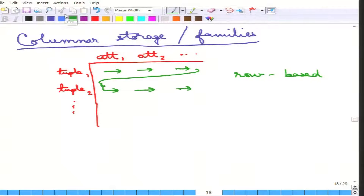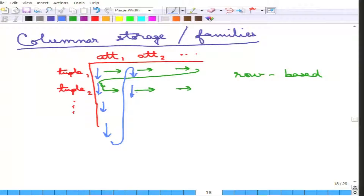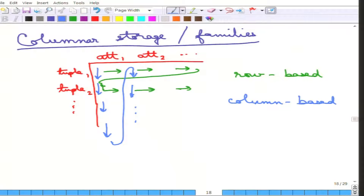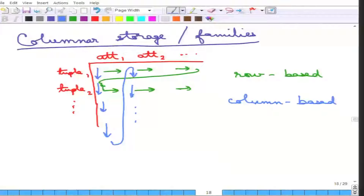On the other hand, for columnar families, all values of a single column are stored together: attribute 1 of all tuples first, then attribute 2 of all tuples, and so on. That is column-based storage. In column-based storage, the first attribute of all tuples is stored, then the values for attribute 2 across all tuples, and so on — stored in an attribute-wise manner. That is why it is called a columnar family or column-based storage or columnar database.